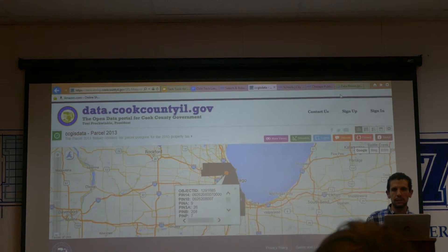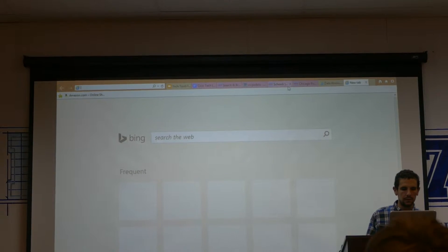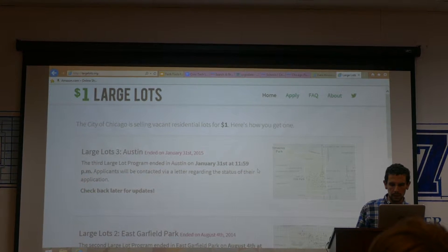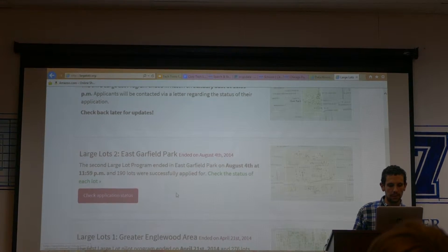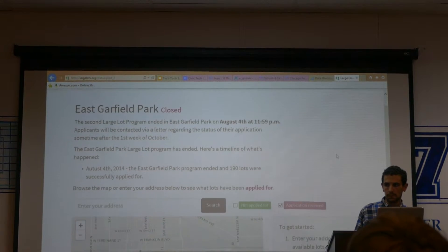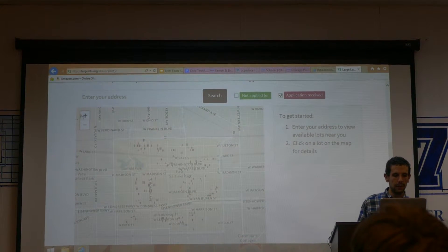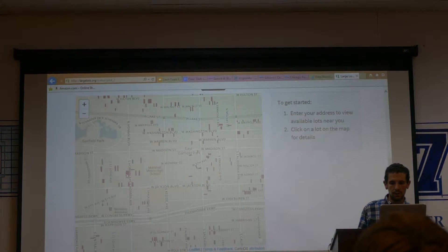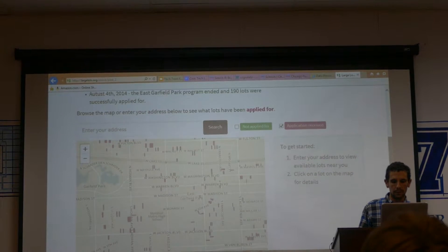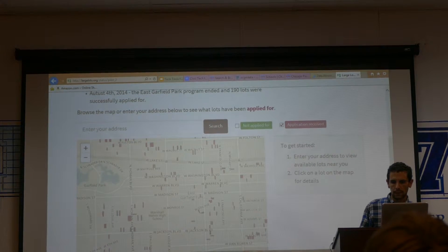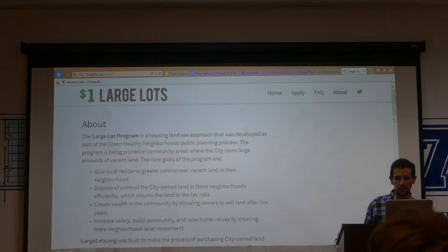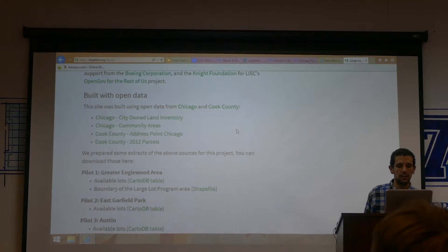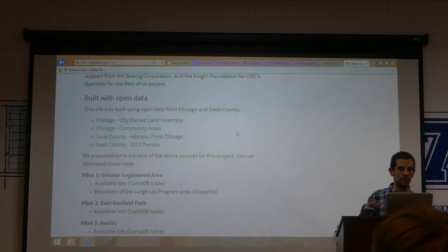One use of this particular data set was the largelots.org project, which Christopher talked about earlier. To build largelots.org, they took the parcels from the data portal and joined that with data from the City of Chicago and some other data sets to make this site, which allowed people to find vacant properties that they can buy. They used Cook County parcels, Cook County address points, City of Chicago community areas, and Chicago city-owned land inventory — taking data from multiple places and bringing it together.